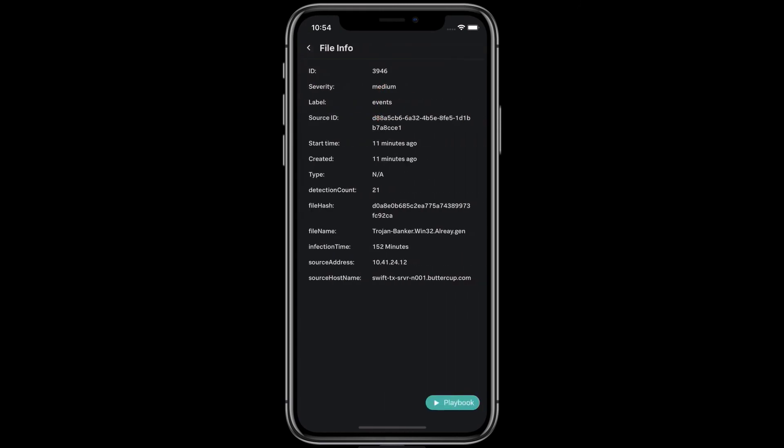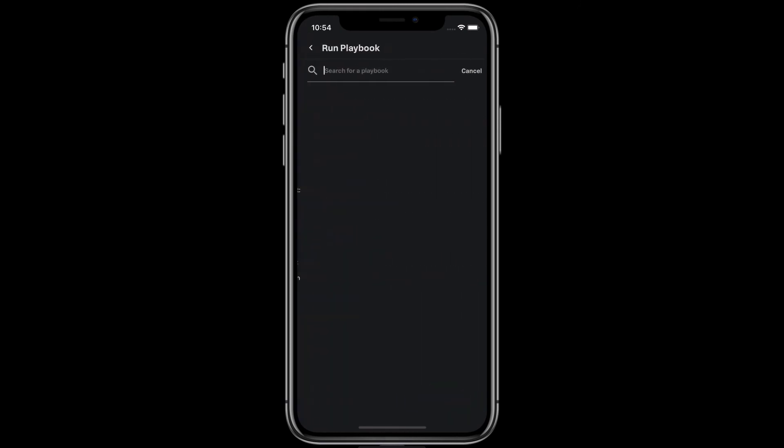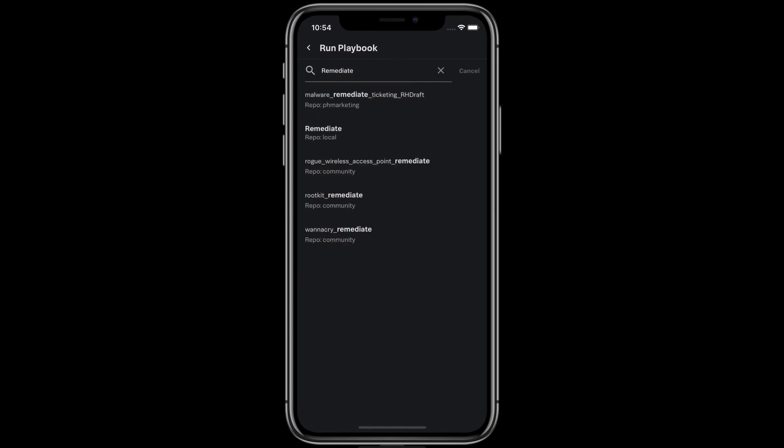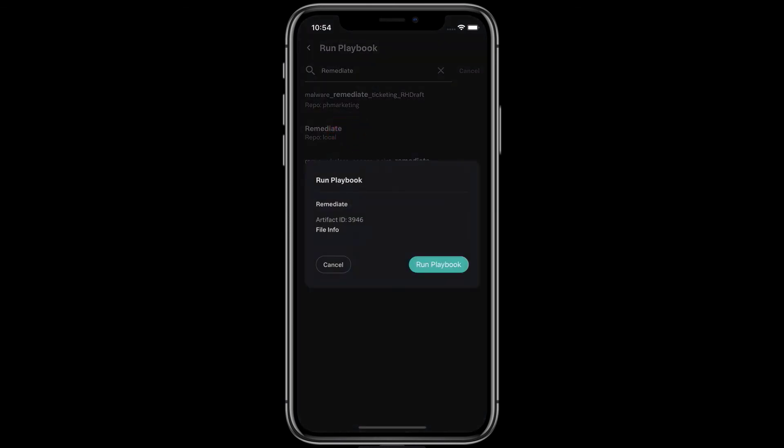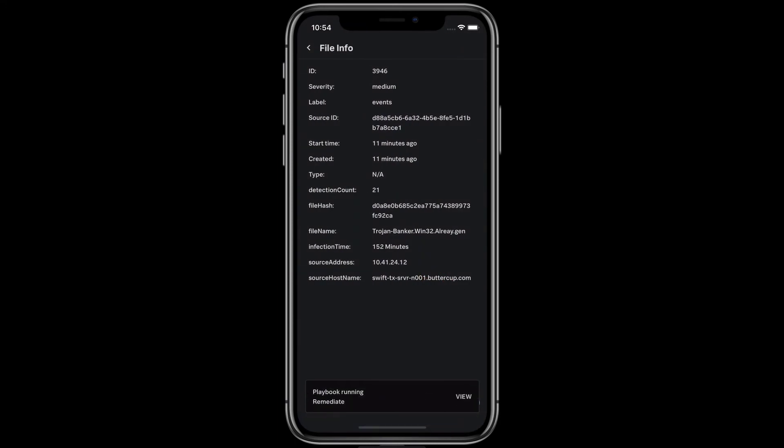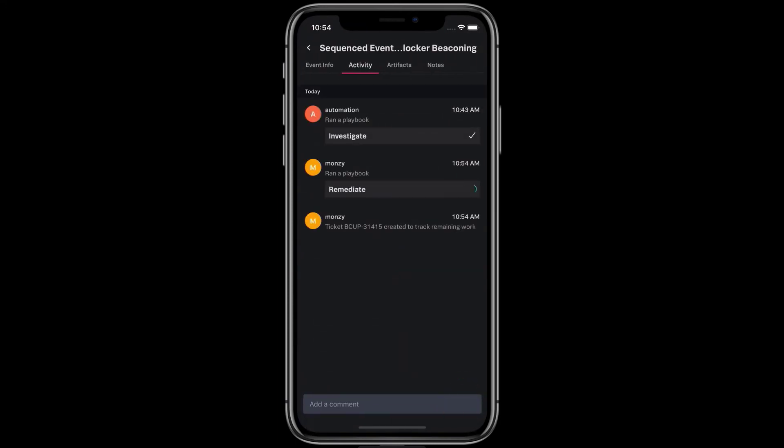You can run and view playbooks on the go. You can orchestrate security operations and response from anywhere at any time, using the app on your phone.